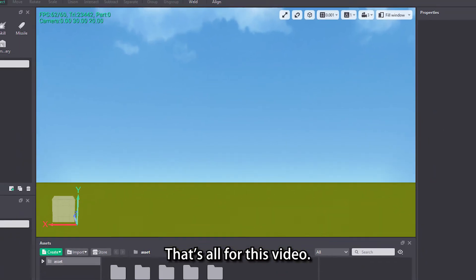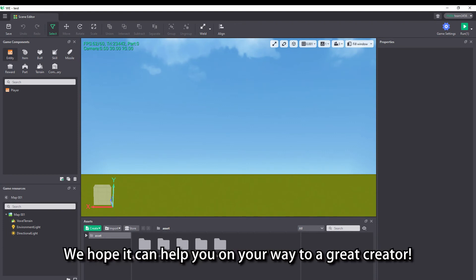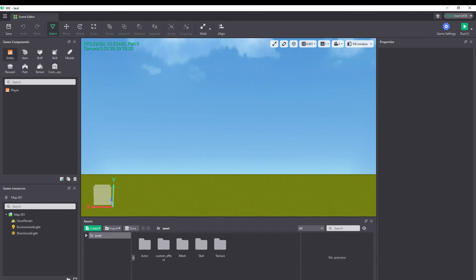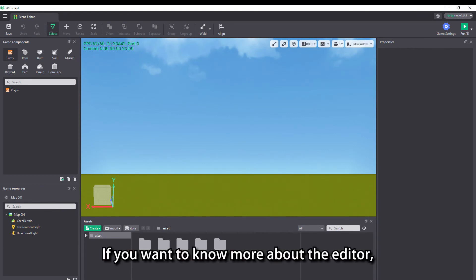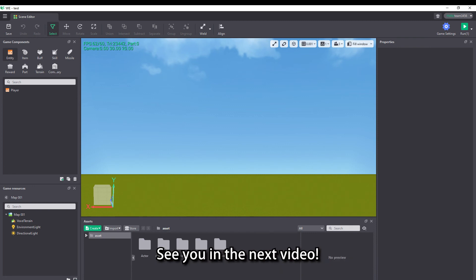That's all for this video. We hope it can help you on your way to becoming a great creator. If you want to know more about the editor, you can comment below the video or post on the official forum. See you in the next video.